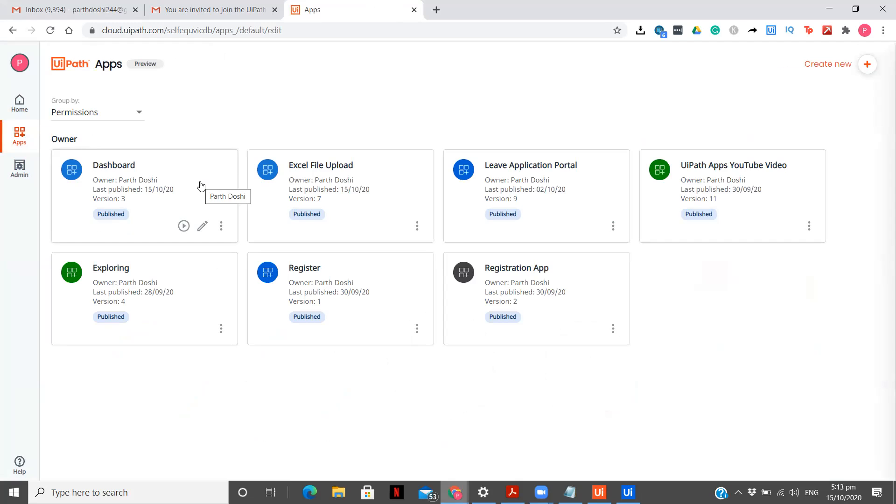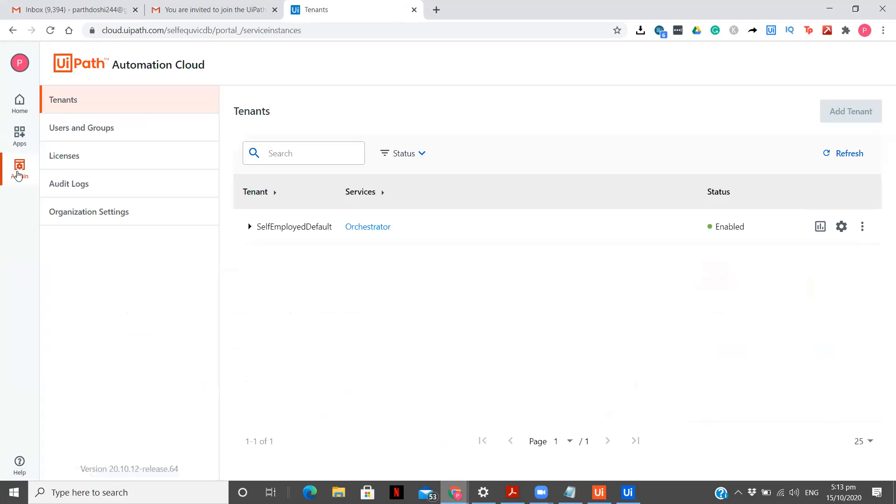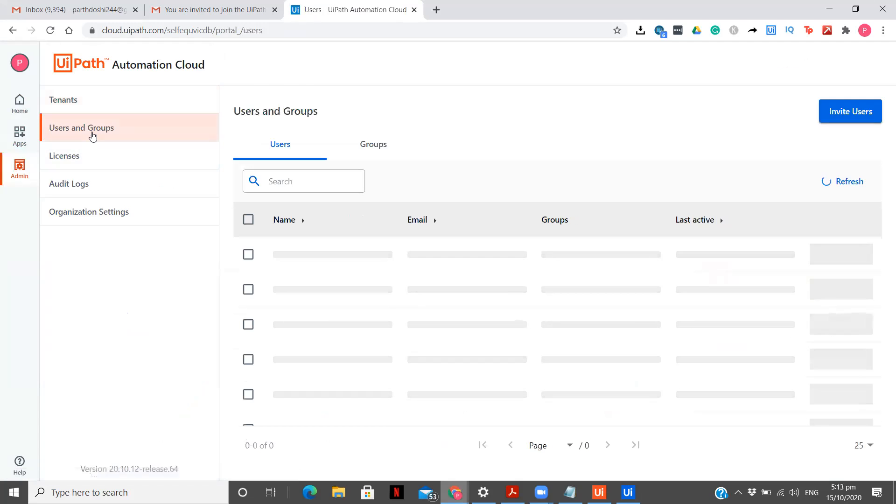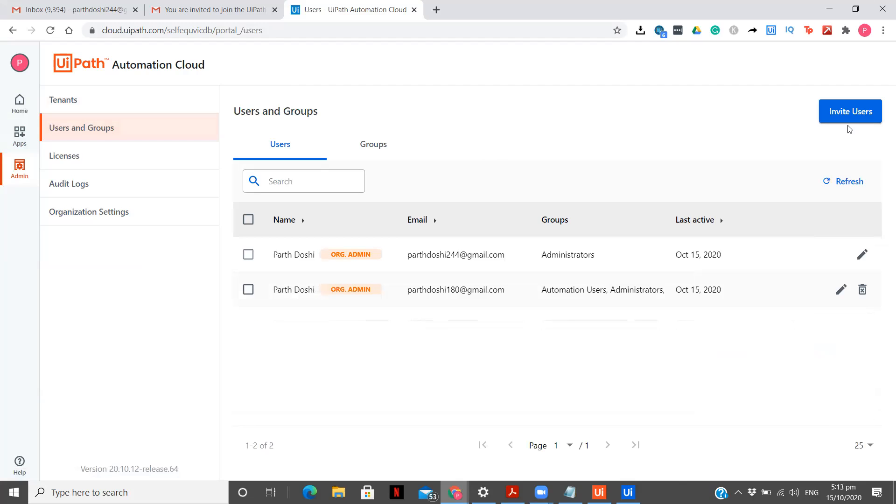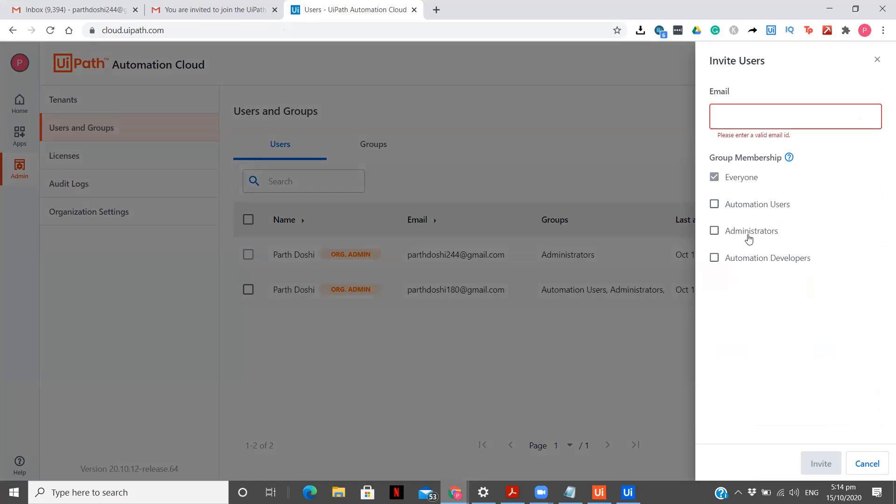So for that the first step is to go to the admin option. Once you go to the admin option you need to go to users and groups. After going to users and groups you need to click on invite user to whom you want to give the apps access. After that you need to type the email ID of that person over here which I have already done. After that you can give him as an automation user only or automation developer if you don't want to make him an admin because he will have access to your complete cloud portal as well. So you can give him as an automation user and after that you need to click on this invite button.